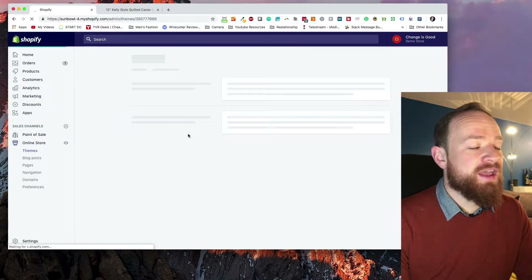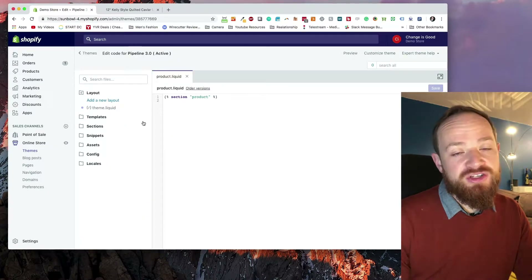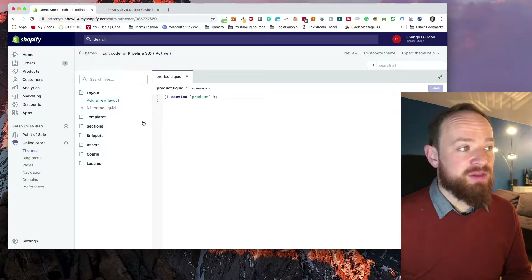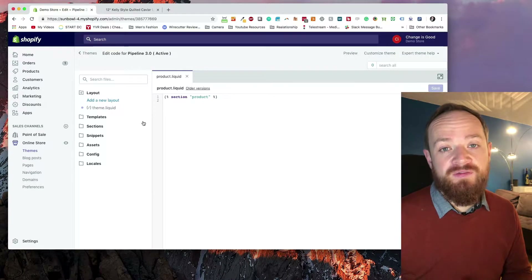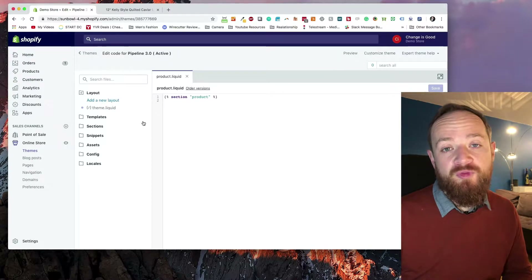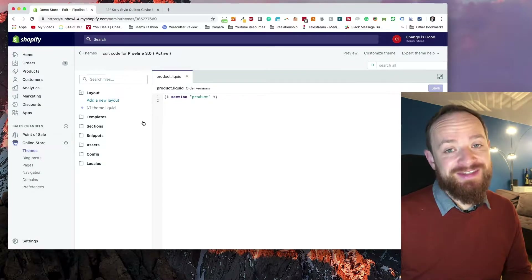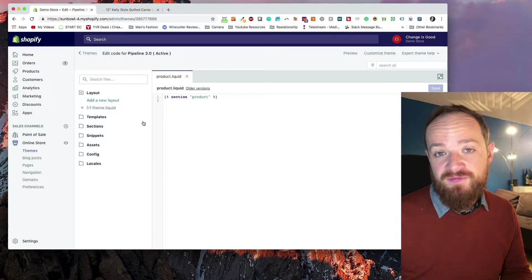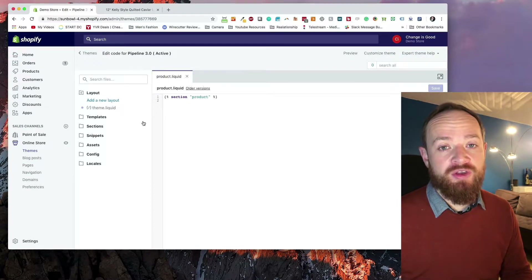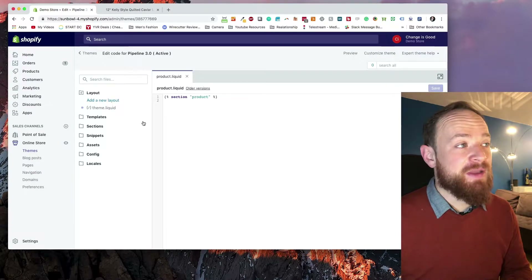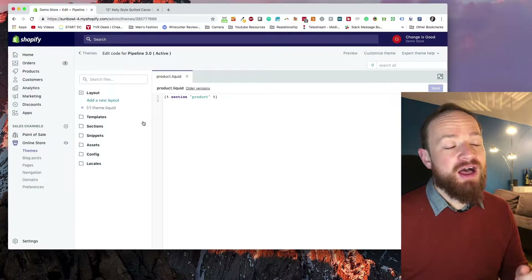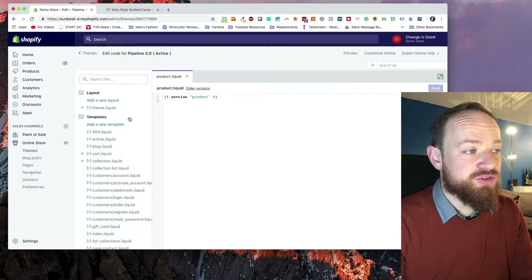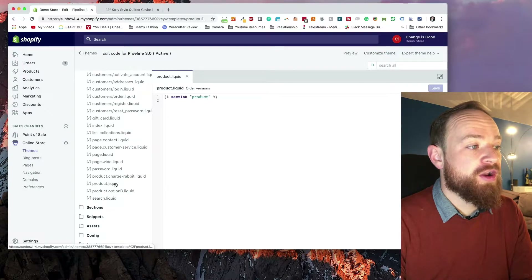The first thing we want to do is look at the templates folder. Each Shopify theme is going to have a different setup for the templates — different structures based on what the developer wanted to do. All themes from Shopify follow a certain standard but they're not identical because they each contain different features. I'm using the Pipeline theme, so if you want the exact code I'll leave a link to it down below in the description.